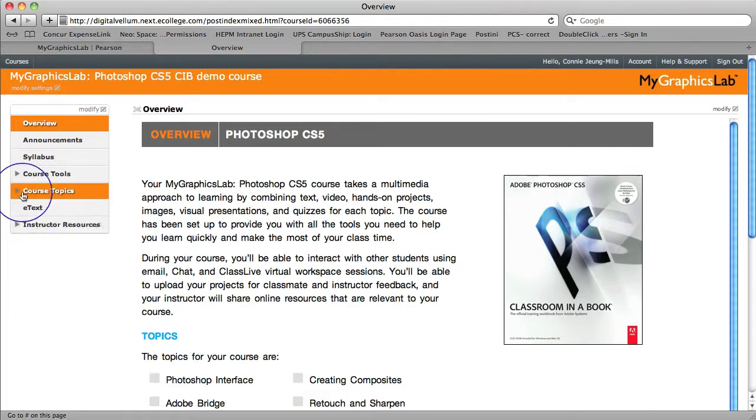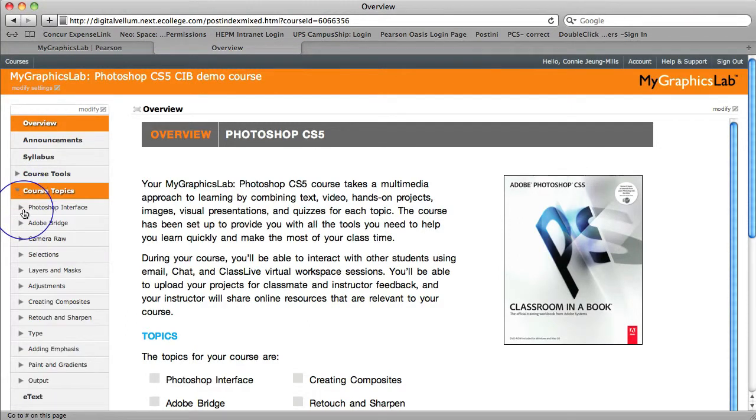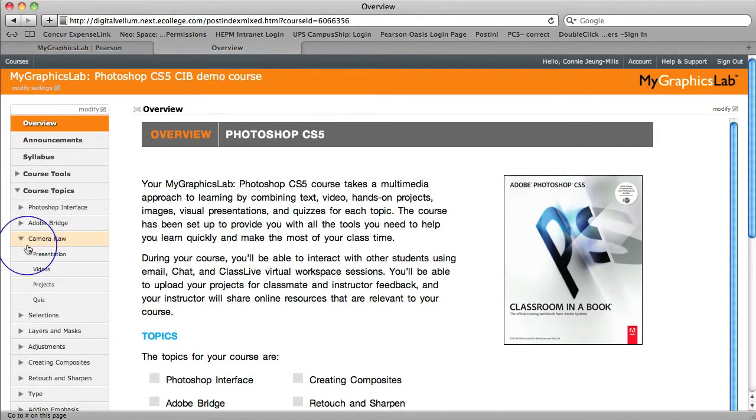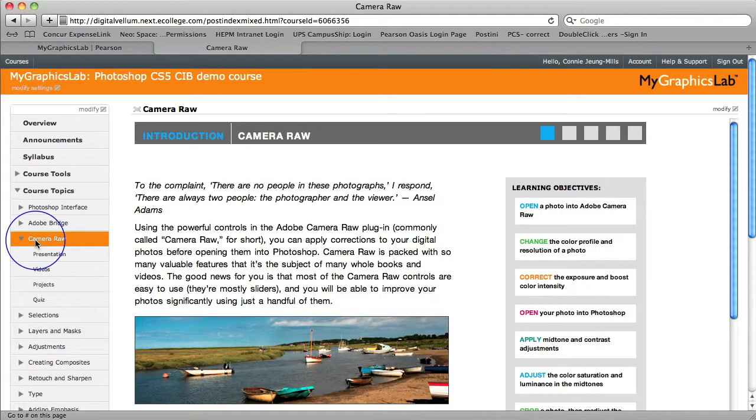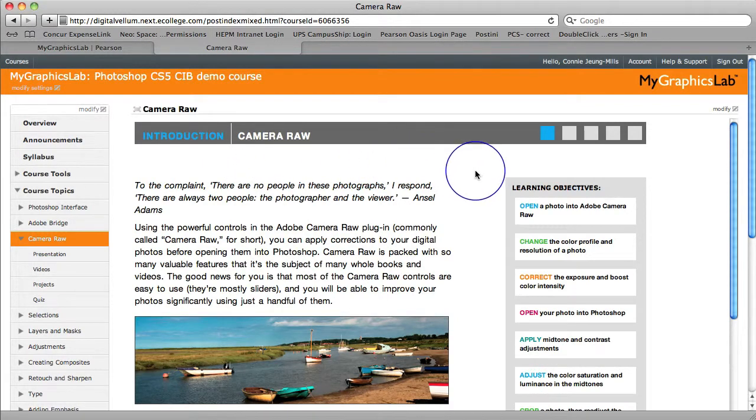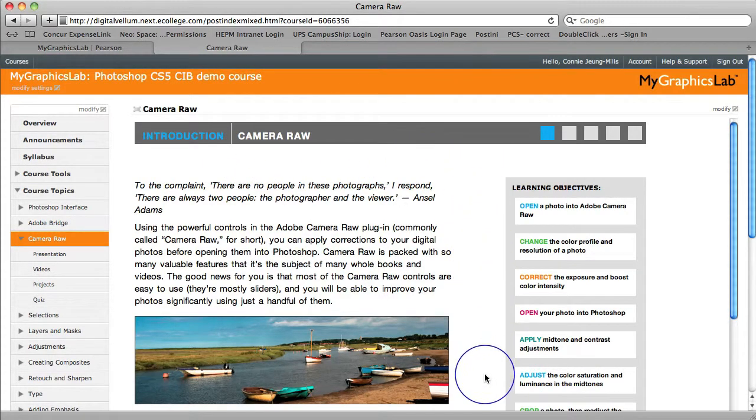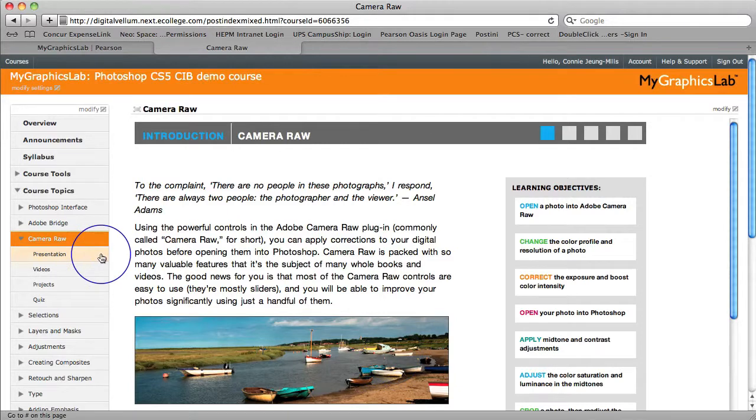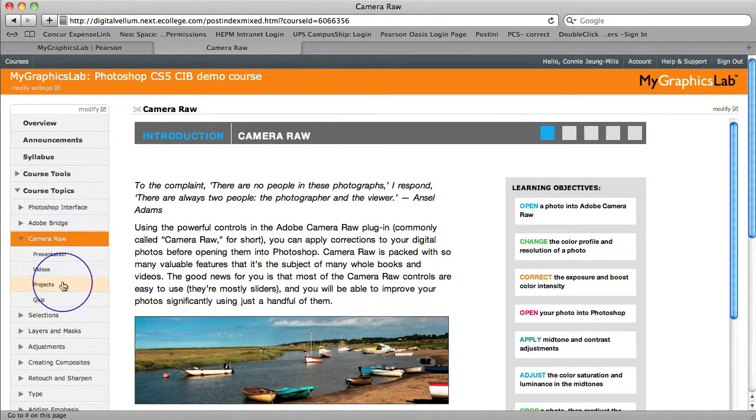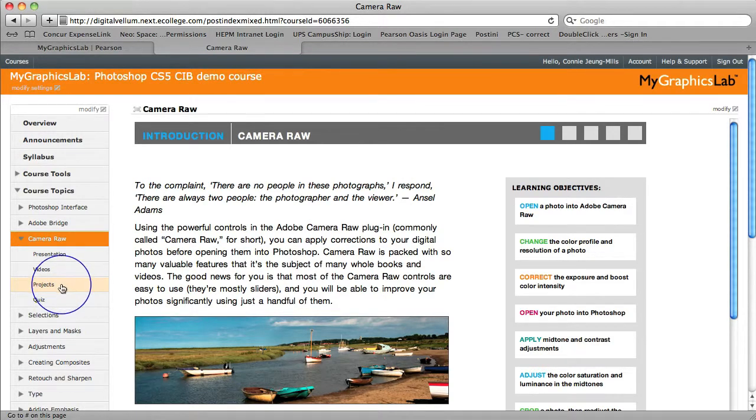Let's first click into the course topics. When you click into the course topic, you can see that each topic has a full introduction. Clear learning objectives for each topic appear on the right. And each topic comes with a presentation, relevant videos, three to four projects, hands-on files, and a quiz.